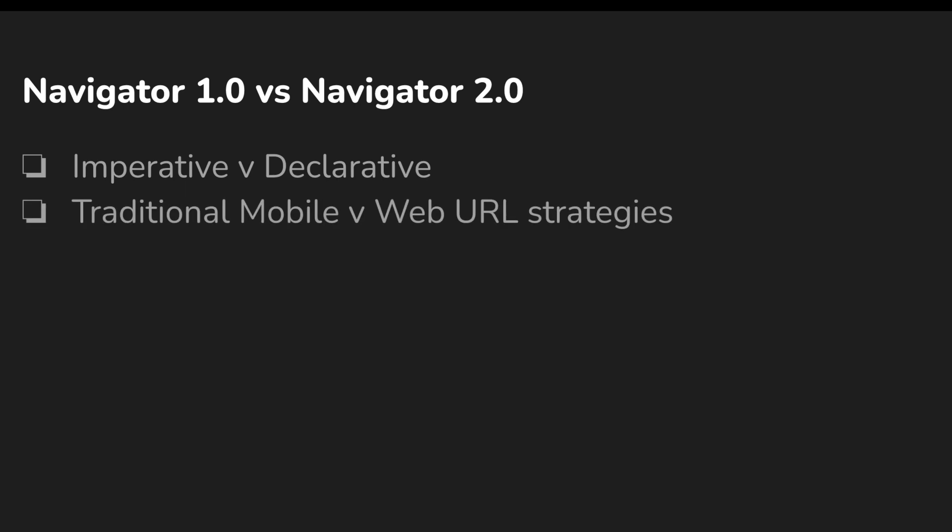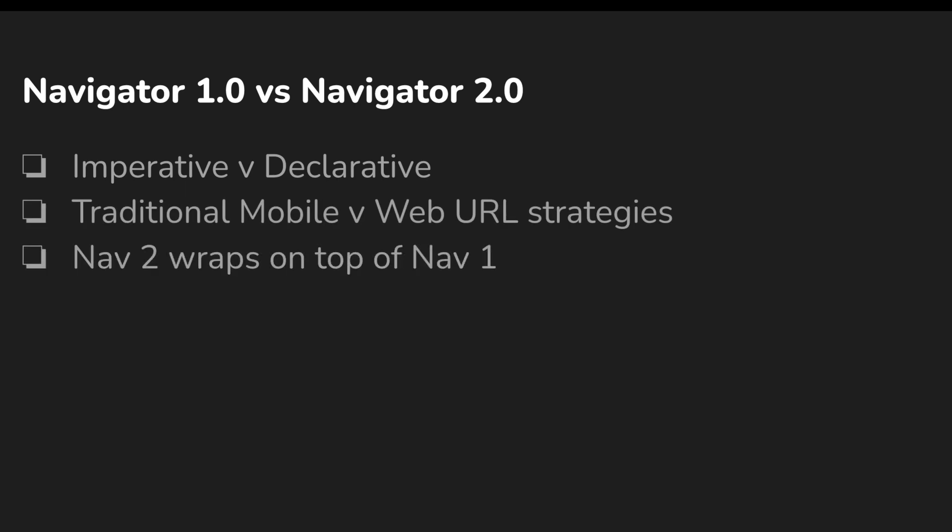By extension, Navigator 2 wraps on top of Navigator 1, which means that Navigator 2 is not a breaking change. Navigator 1 and Navigator 2 can be used seamlessly together as of right now.